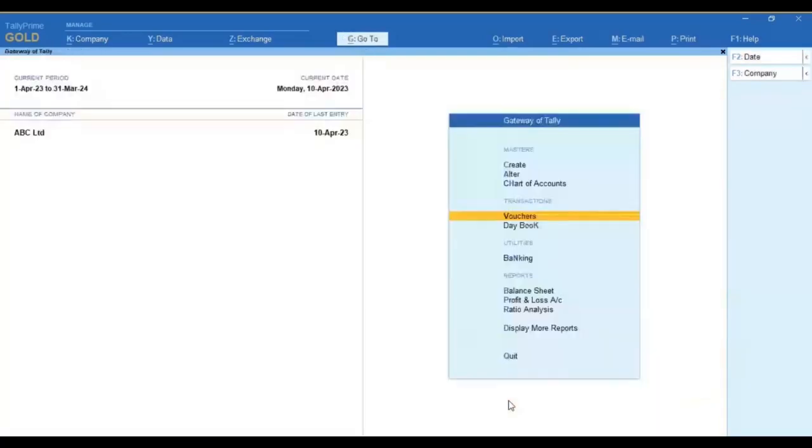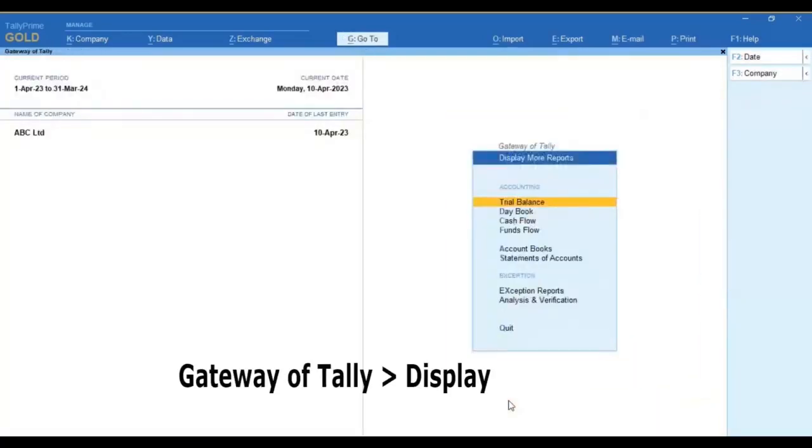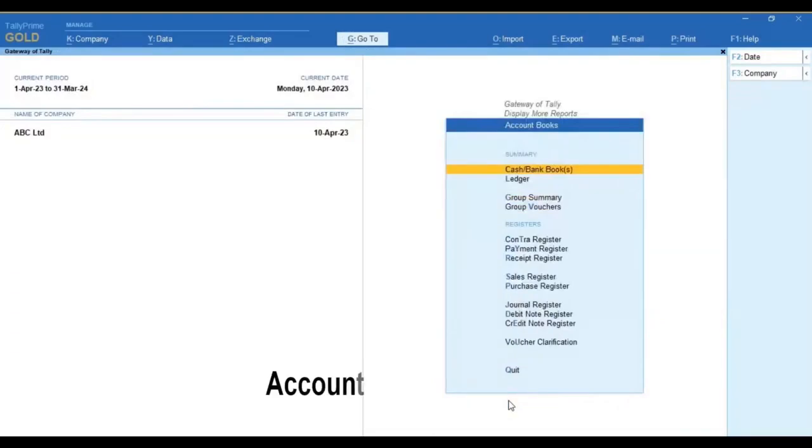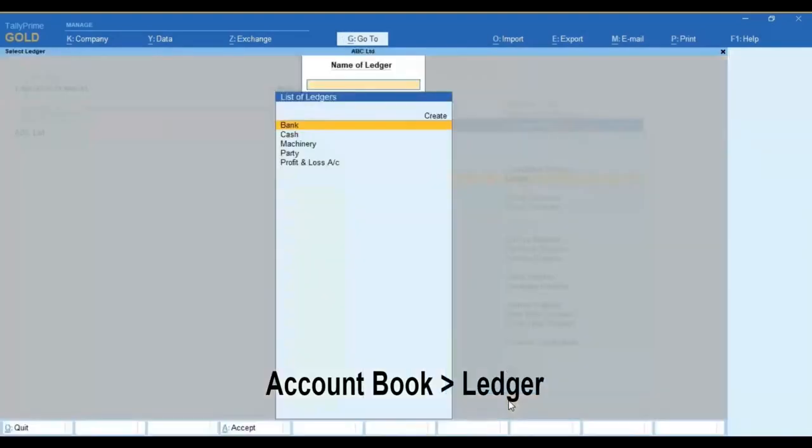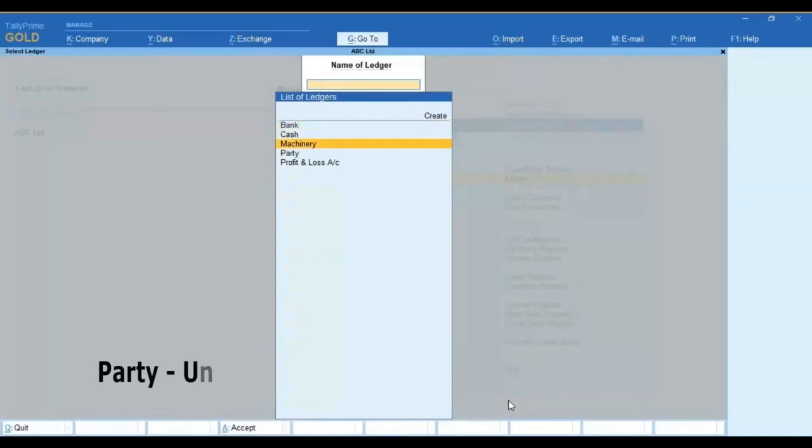Let us check the impact of this in the report. From Gateway of Tally, display more report, account book, ledger, select the party.